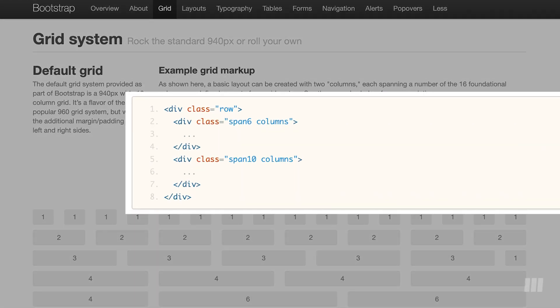Here, you can see developers would actually define their HTML markup with the following semantics that follow a design layout based on how many columns they would have. If you needed 12 columns, you would use the class names span 12 columns. As you can see, it was very important for designers and developers to be on board with how the designs were going to be built, because developers would actually match their markup with the designs.